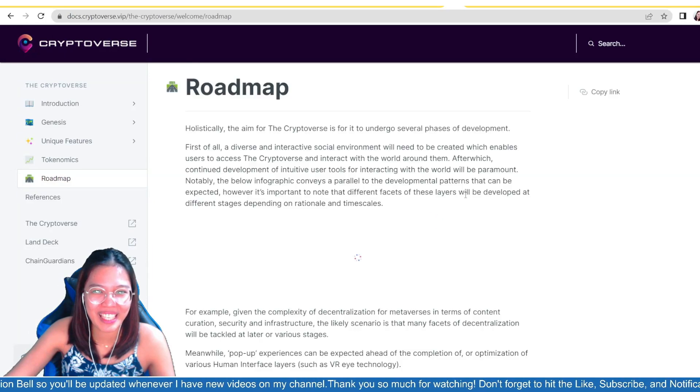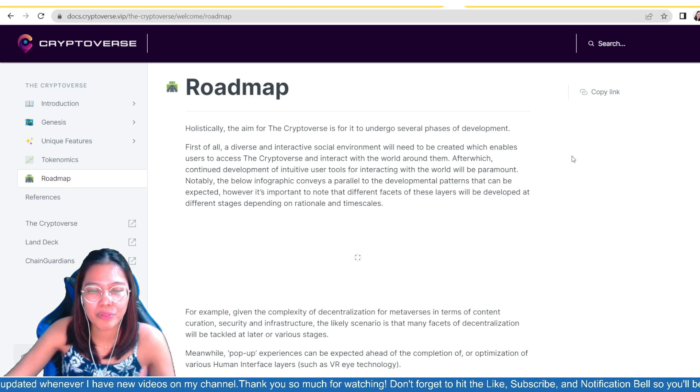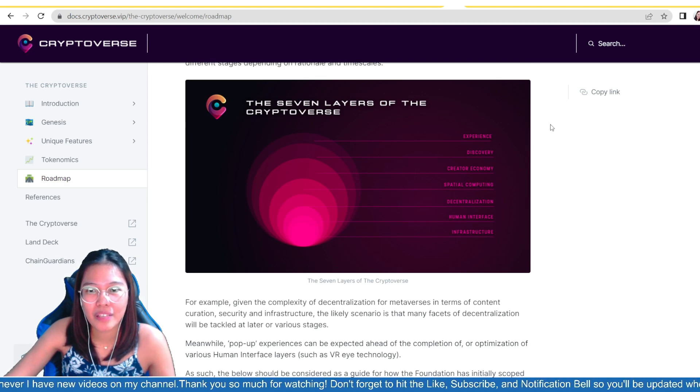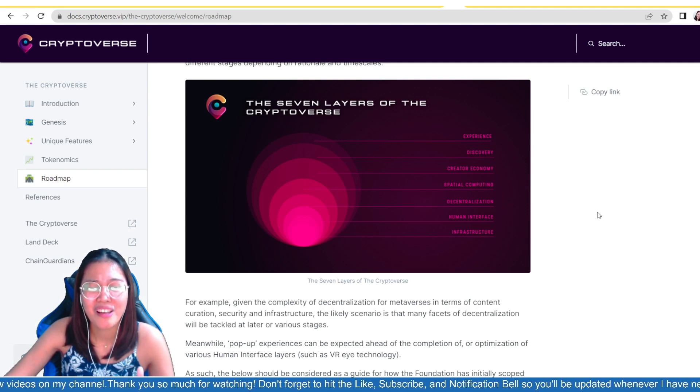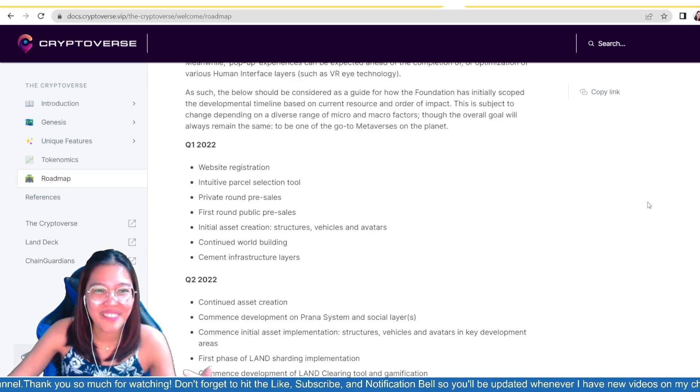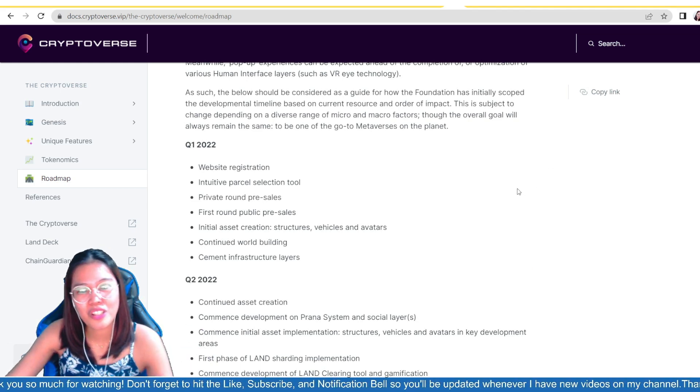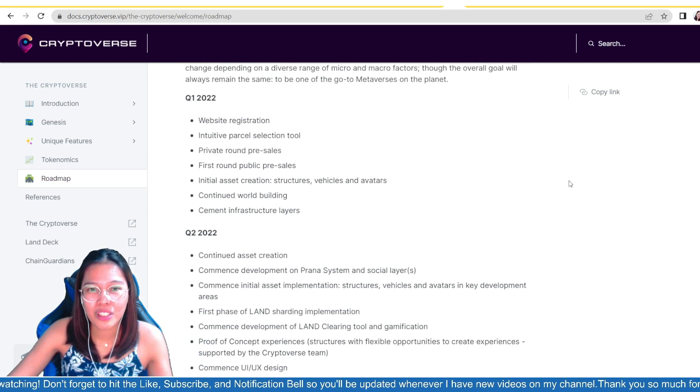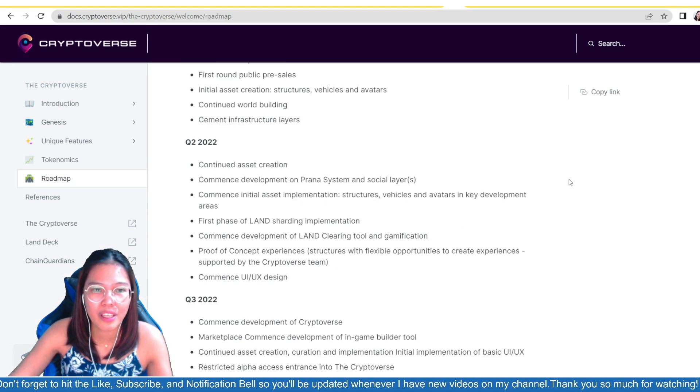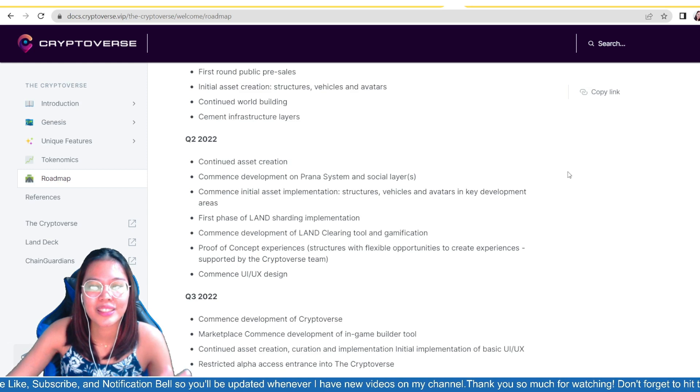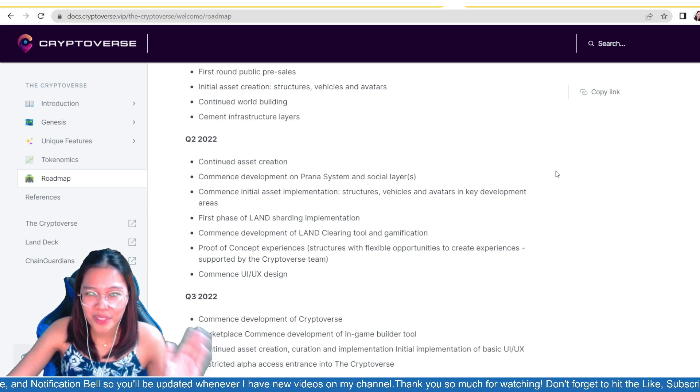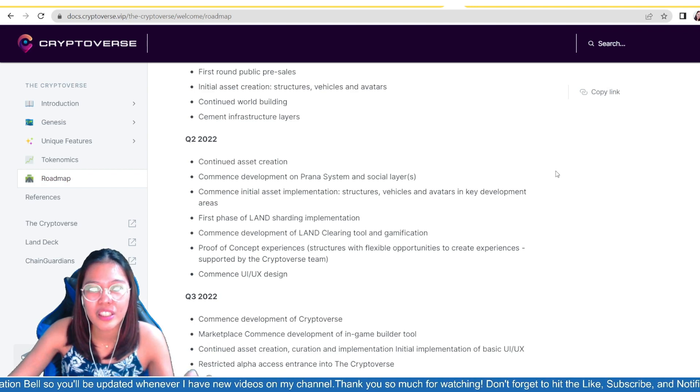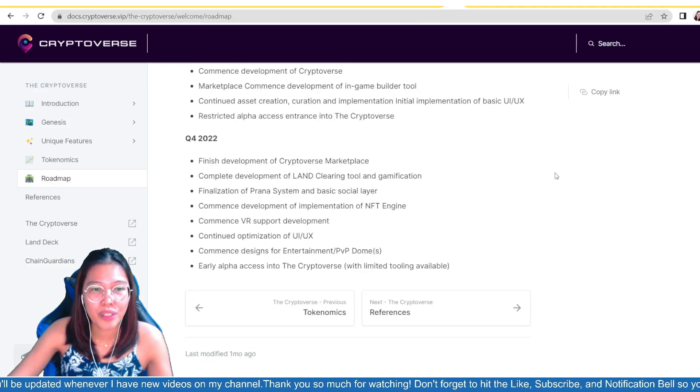So, these are their different zones which we already talked about earlier. So, let's look at their roadmap, guys. What are their developments? Holistically, the aim for the Cryptoverse is for it to undergo several phases of development. So, the seven layers of the Cryptoverse. They have experience, discover, creator, economy, spatial computing, decentralization, human interface, and infrastructure. Amazing, guys. Amazing, guys. The idea of the chain guardians team. Amazing. So, part 1 of 2022 is when they started, guys. They already have website registration, intuitive, parcel selection tool, private round pre-sales, first round pre-sales, initial asset creation, structures, vehicles, and avatars, continued world building, cement, infrastructure layers. And by quarter 2 of 2022, continued asset creation, commence development, and prana system and social layers, commence initial asset implementation structures, vehicles, and avatars in key development areas, first phase of land sharding implementation, commence development of land clearing tool and gamification, proof of concept experiences, commence UI, UX design, and so on, until quarter 4 of 2022.